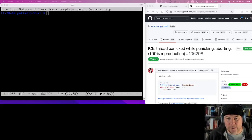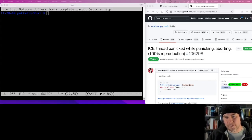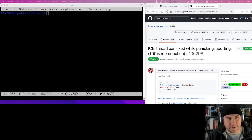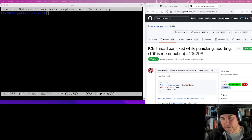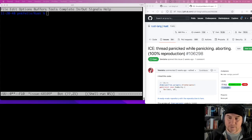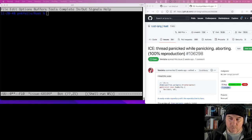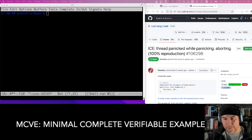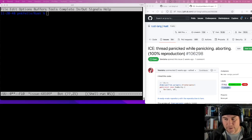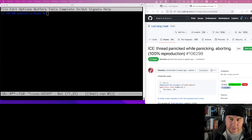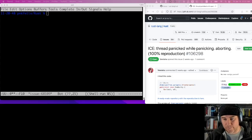Hi there, I'm Felix Klock and this is the third episode of how to get started contributing to the Rust compiler. I want to spend this session talking about tests and issues — specifically, how you can take an issue filed by someone else, narrow it down into a minimal complete verifiable example, and then turn that example into a test you can include in the Rust compiler's regression test suite.